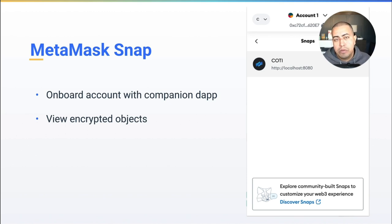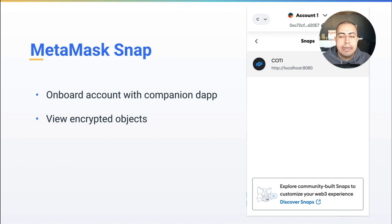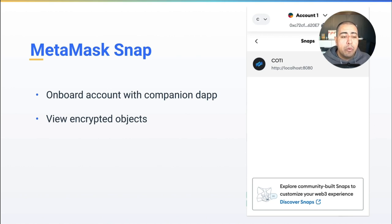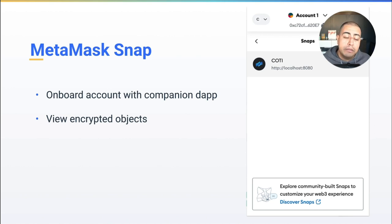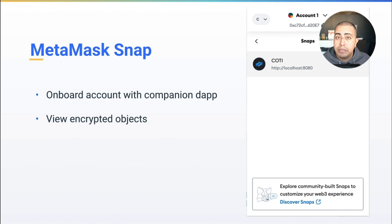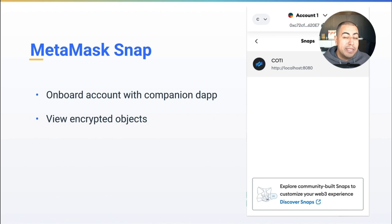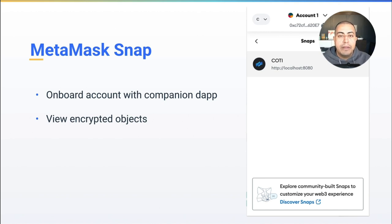With the MetaMask snap, what we're doing is we are coding that ability into the snap where you're able to sign transactions with your AES key. So if you want to view encrypted balances of your tokens or encrypted NFTs, you're going to be able to do this natively within the snap. So we're very excited. We're in the middle of development of the snap. We have some great progress and I'll be sharing more on that soon.